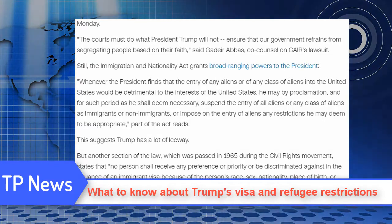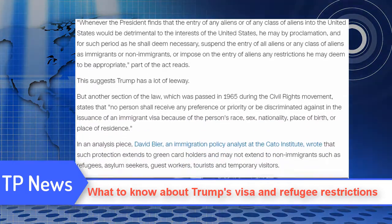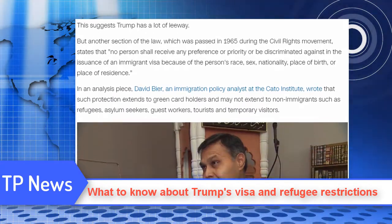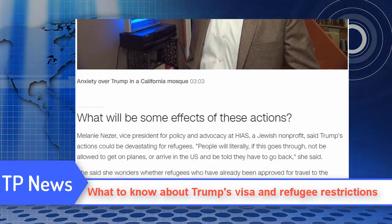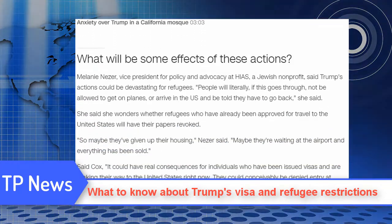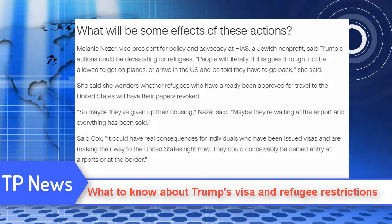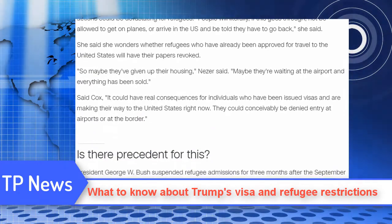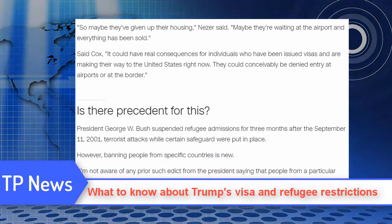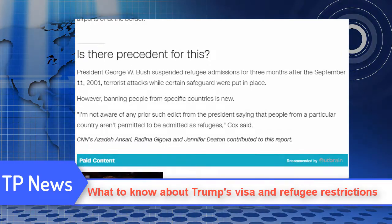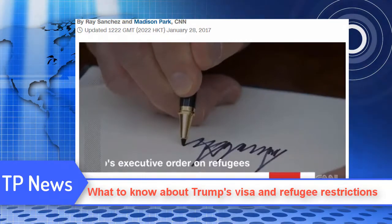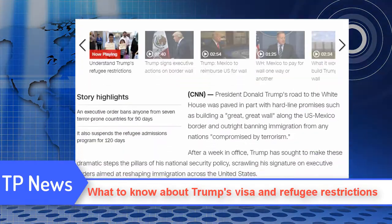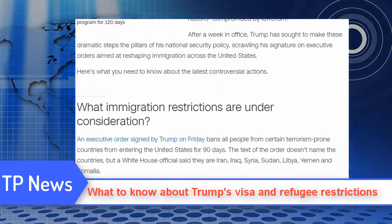Still, the Immigration and Nationality Act grants broad-ranging powers to the President. The act reads: "Whenever the President finds that the entry of any aliens or of any class of aliens into the United States would be detrimental to the interests of the United States, he may by proclamation, and for such period as he shall deem necessary, suspend the entry of all aliens or any class of aliens as immigrants or non-immigrants, or impose on the entry of aliens any restrictions he may deem to be appropriate." This suggests Trump has a lot of leeway.